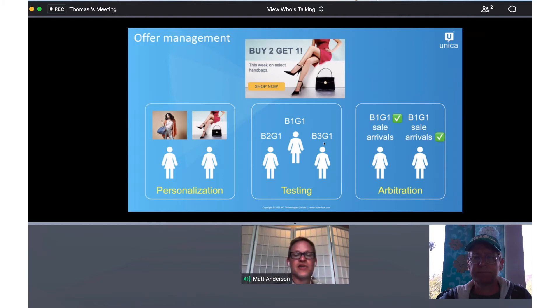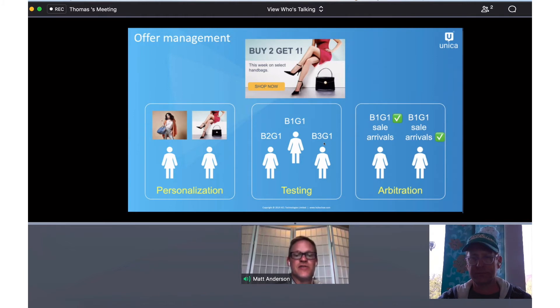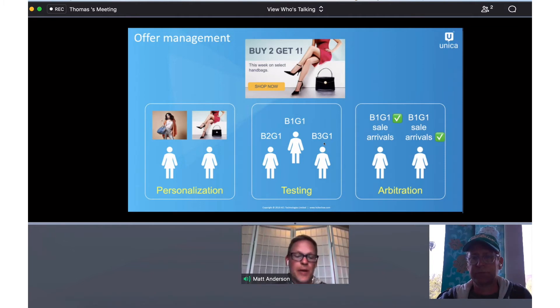And in this section, I want to show how now that we've created these offers, we can assign them to segments, and specifically I'm going to use an example of a testing campaign.